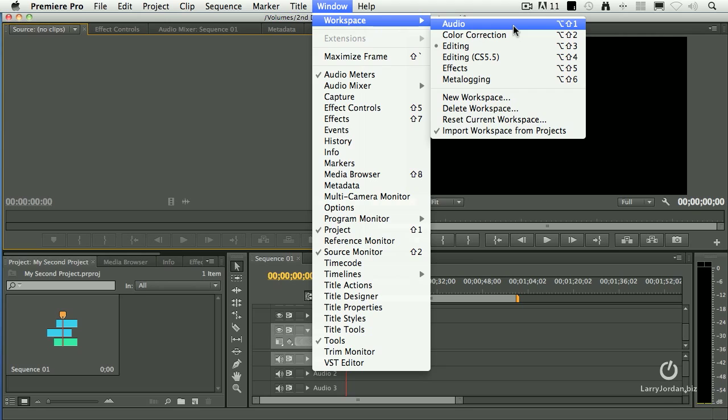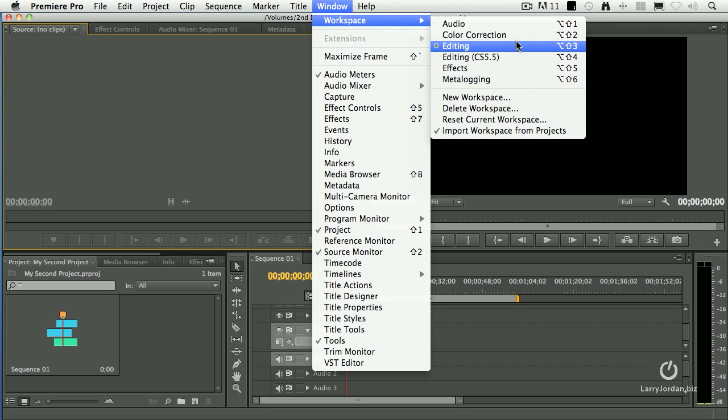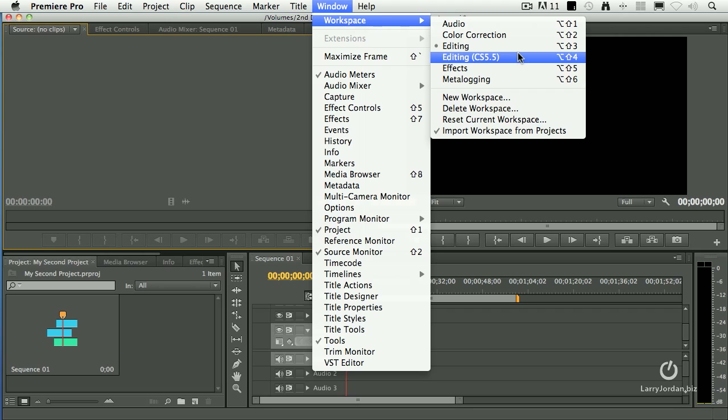Audio is designed for audio mixing and audio editing. Color correction shows scopes, allows us to color correct clips. Editing is the one we're looking at now. If you don't like the new 2-up look in CS6, you can go back to the CS5.5 workspace, called Editing CS5.5.